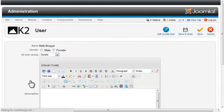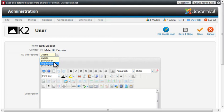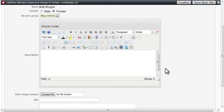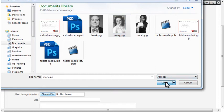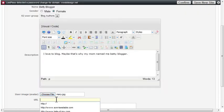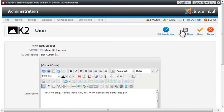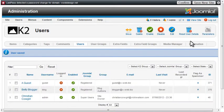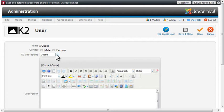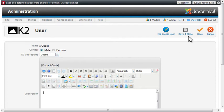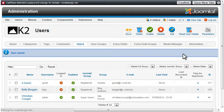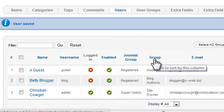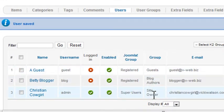I'll assign Betty to the Blog Author group. Save and close the user. And last I'll assign the Guest user to the Guest group. You can see we have users assigned to each of the three groups: guests, blog authors, and site owner.